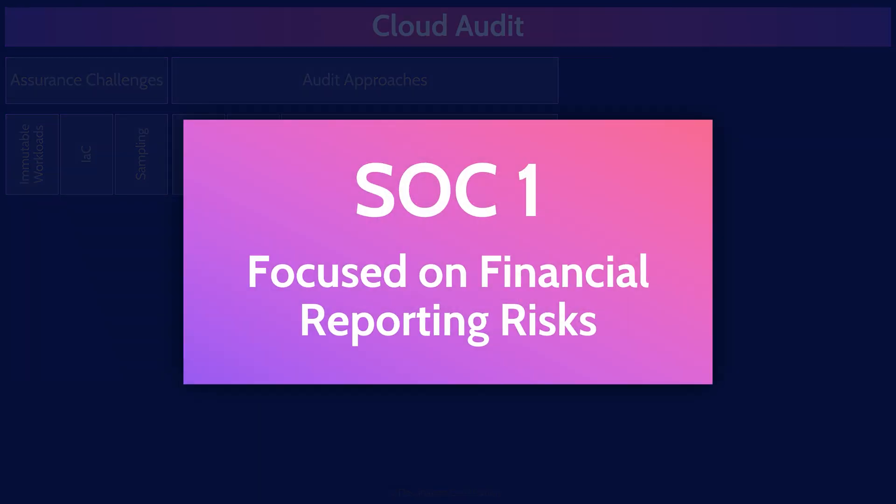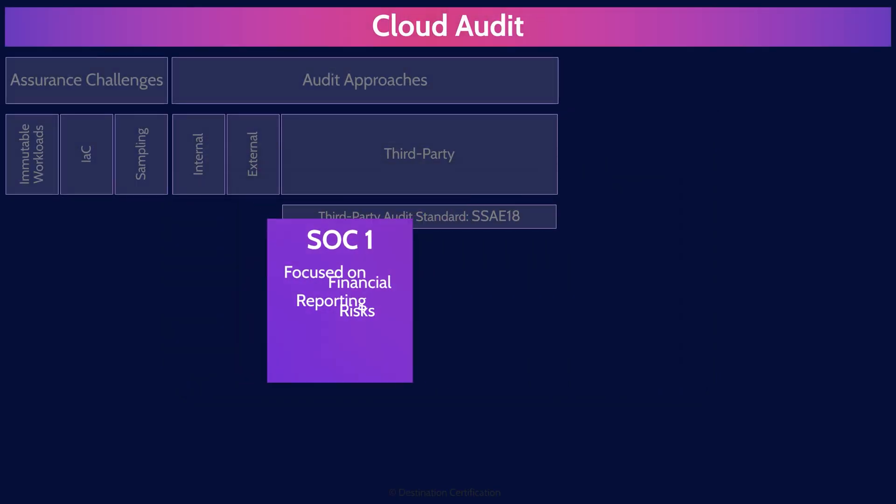Now, here's the really important part to remember. There are actually three types of SOC reports. SOC 1 reports are focused on financial reporting risks, and they are primarily used for financial auditors. As security professionals, we don't particularly care about SOC 1 reports.